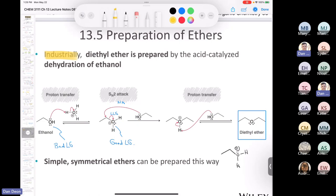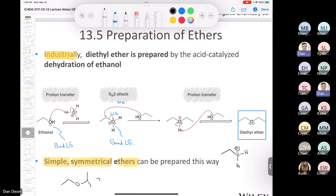The caveat is that this reaction only works well for simple symmetrical ethers. If you tried to make an asymmetrical ether like ethyl isopropyl ether this way — mixing ethanol and isopropanol with acid — you'd actually get a mixture of three different compounds. So if you want an asymmetrical ether, you need the Williamson ether synthesis.